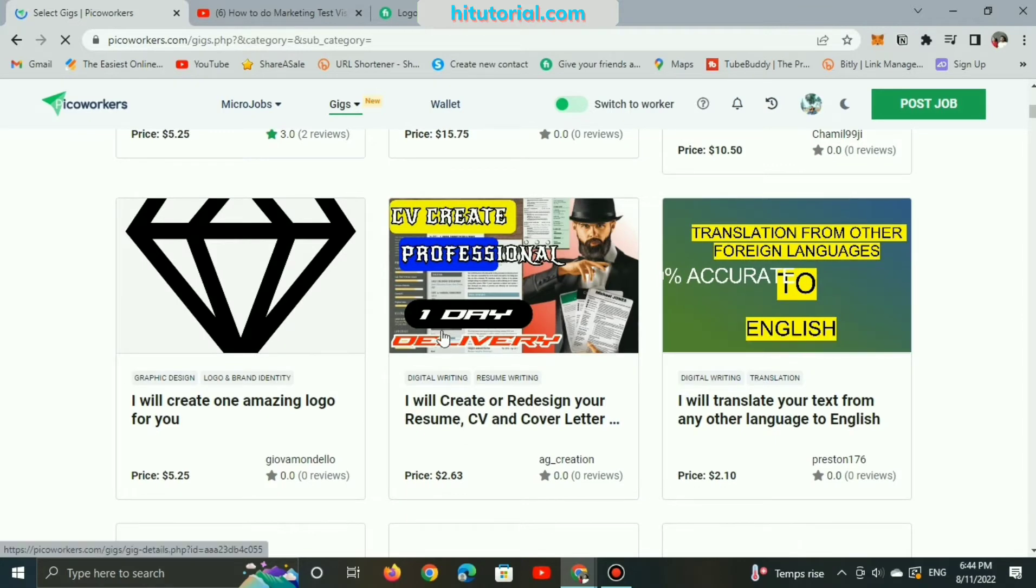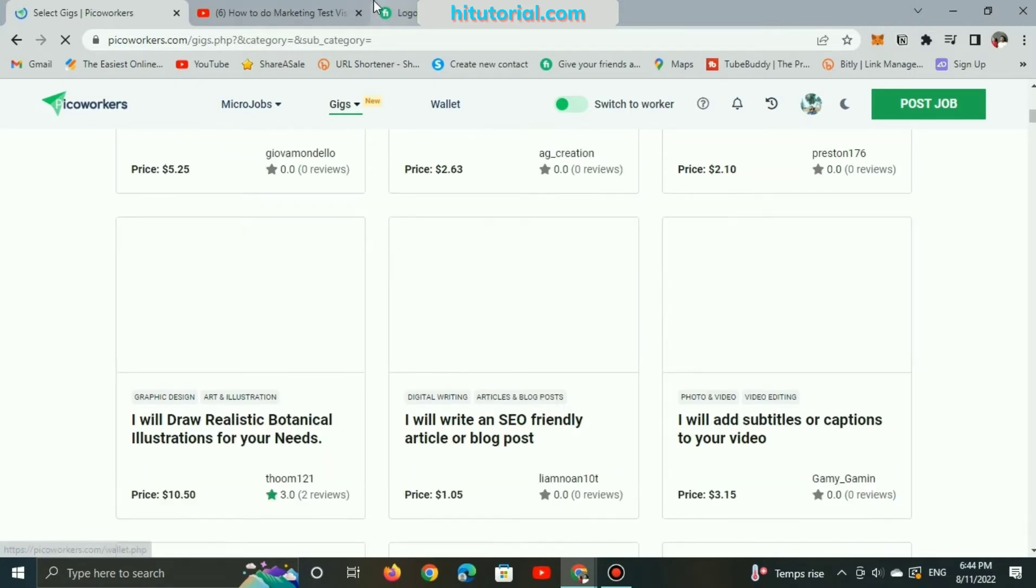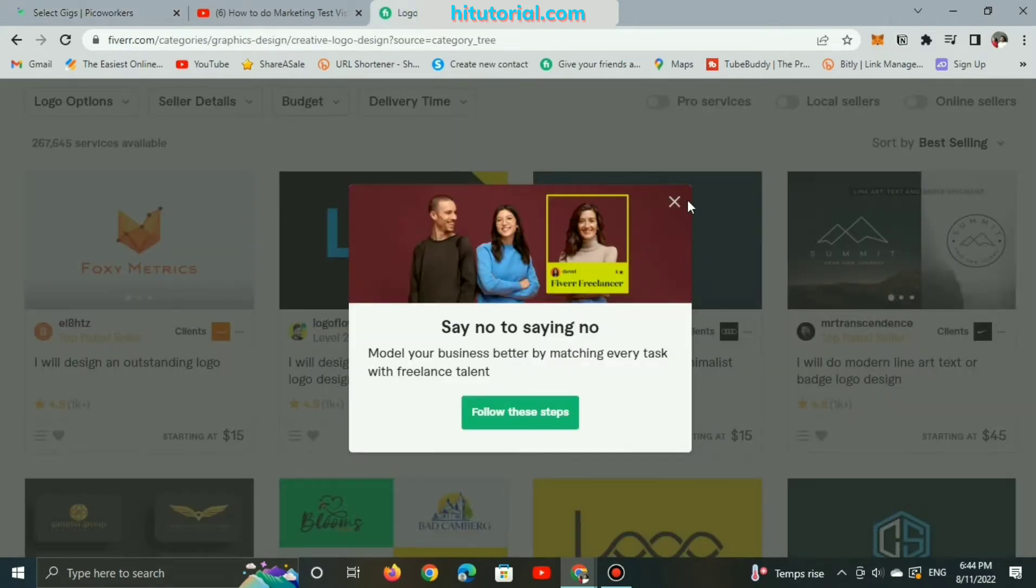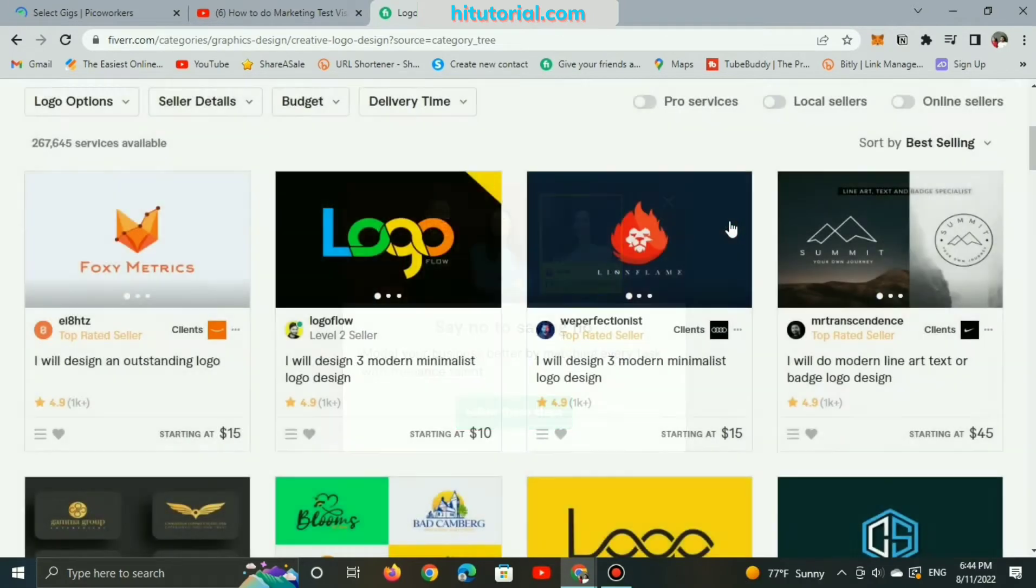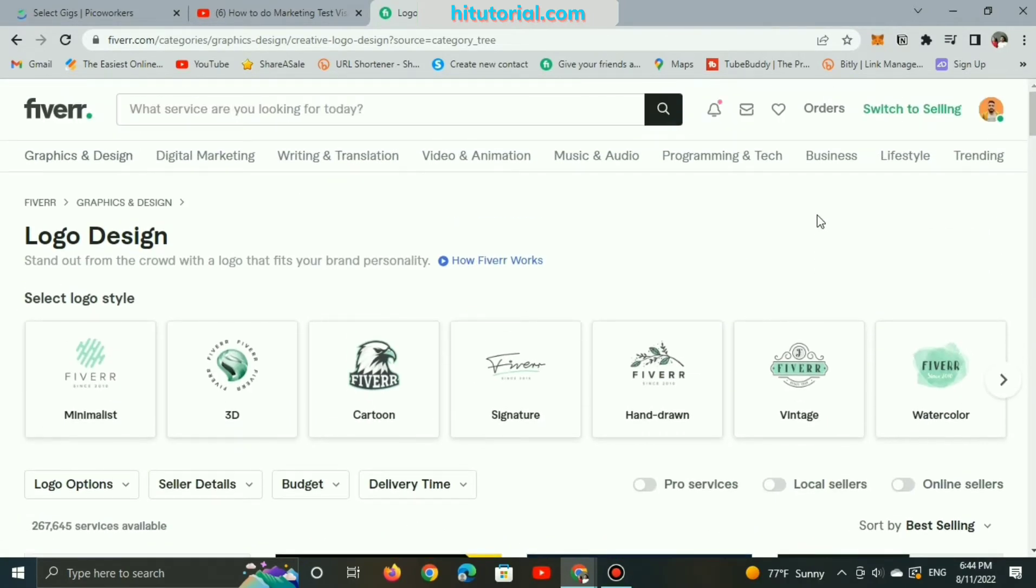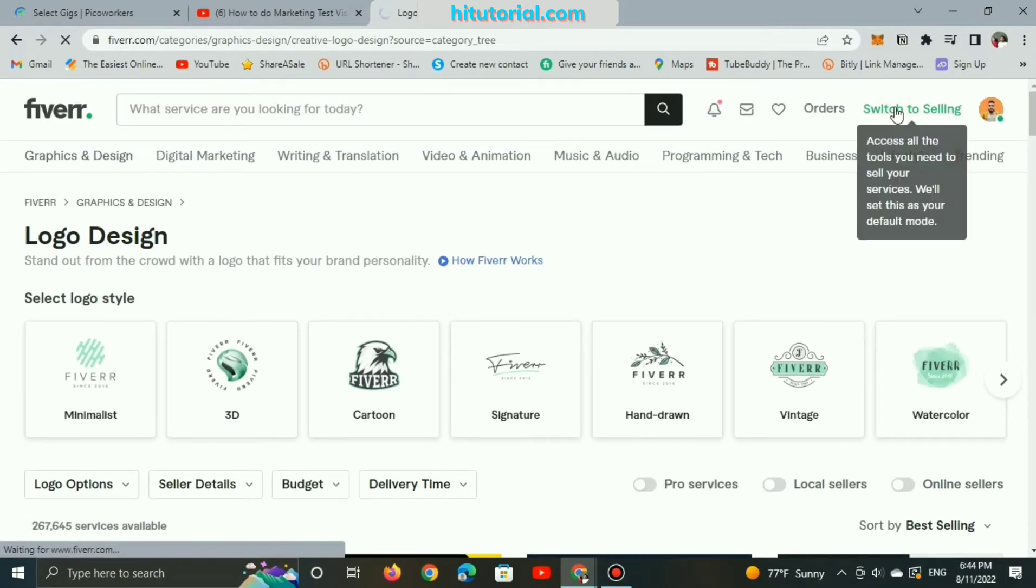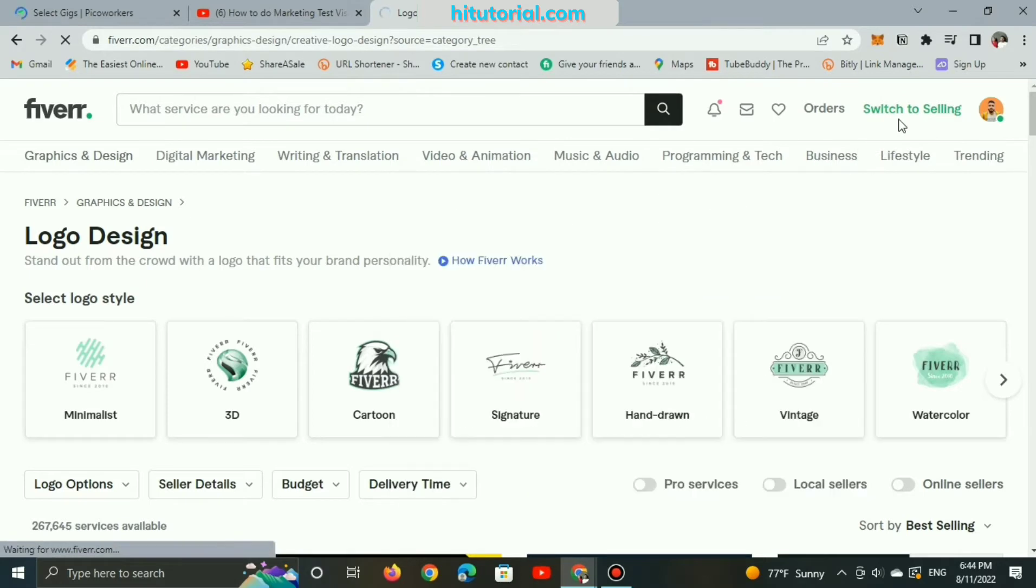Those gigs are working exactly like on Fiverr platform. Probably Fiverr is expensive, while Pico Workers is a cheaper place.